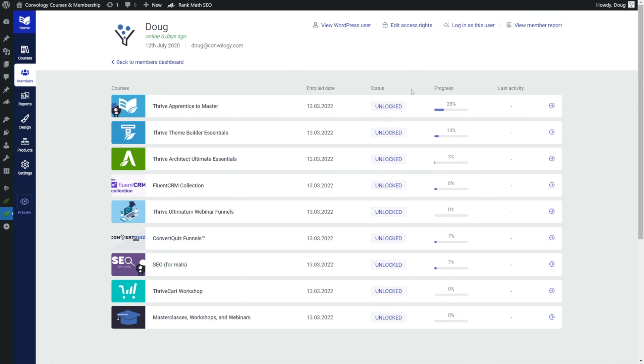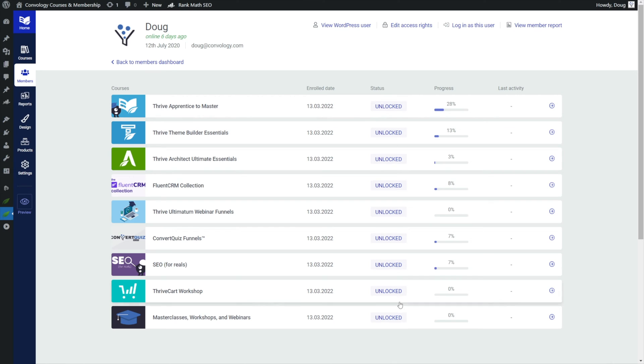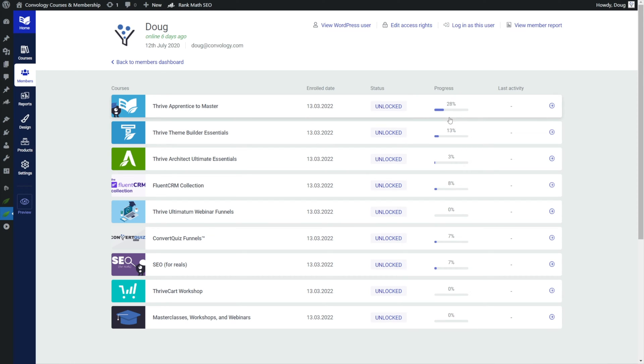But I love the way that this looks. At a glance you can see what somebody has access to and you can see a little bit more data about them. I can see when I enrolled in all these courses and I can see the status of the course right here. I have them all unlocked. I can see the progress that I've made in my courses. Man I'm doing terrible look at that. And then I can see when I was last active on those courses.